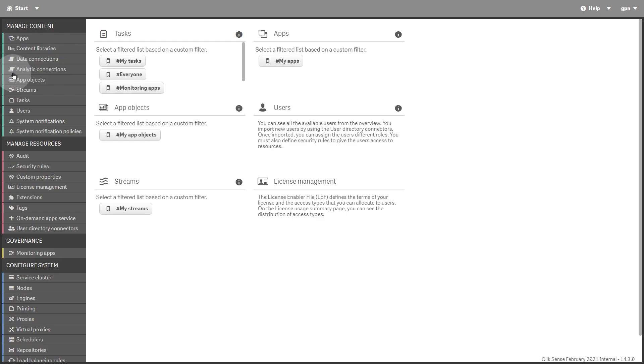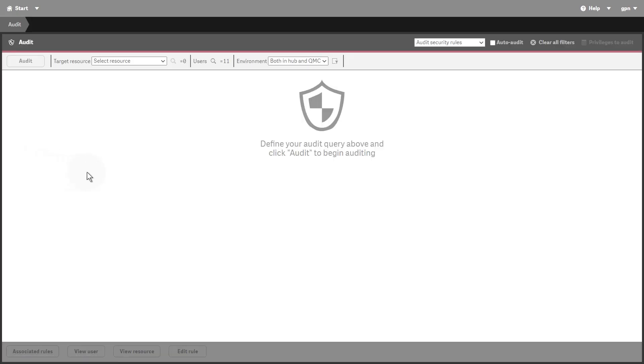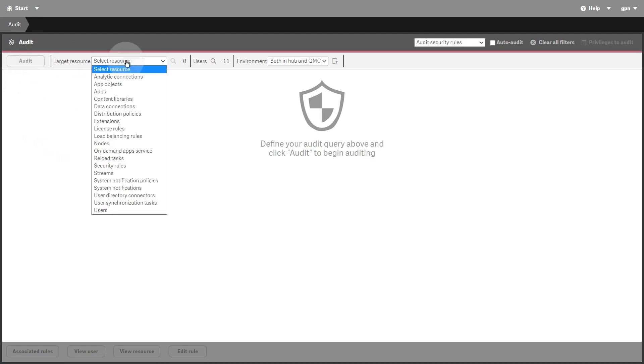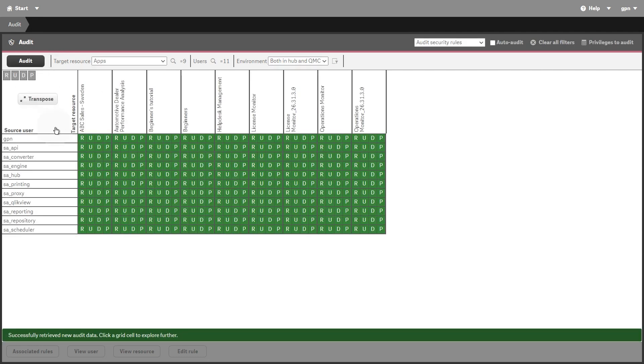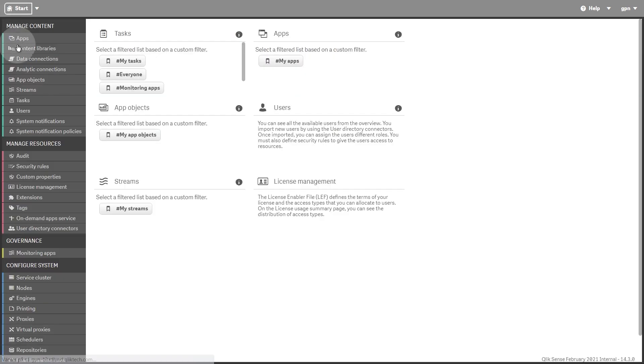The Manage Resources section lists the QMC resources for managing and handling QlikSense resources. On the Audit Overview page, you can query resources and users, and audit the security and sync rules that have been defined in the QlikSense system.